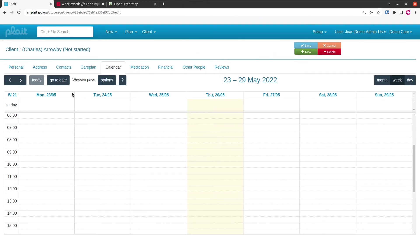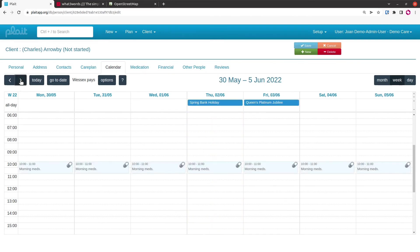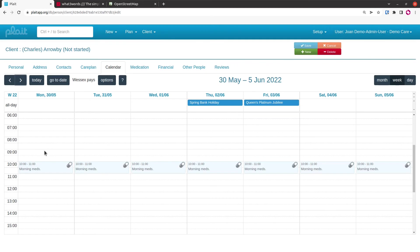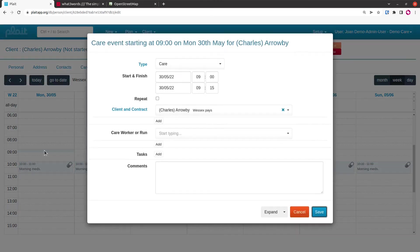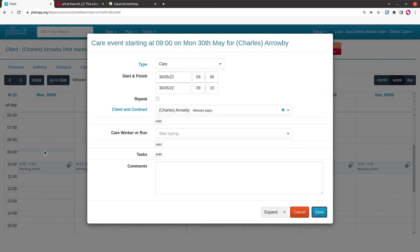His contracts both start next week, so if we move forward a week we'll see that his med sessions are there. We'll put in a booking on the Wessex pays contract at 9 o'clock. That's a care booking, Charles Arrowby, Wessex pays. That's absolutely fine, so we can just save that.